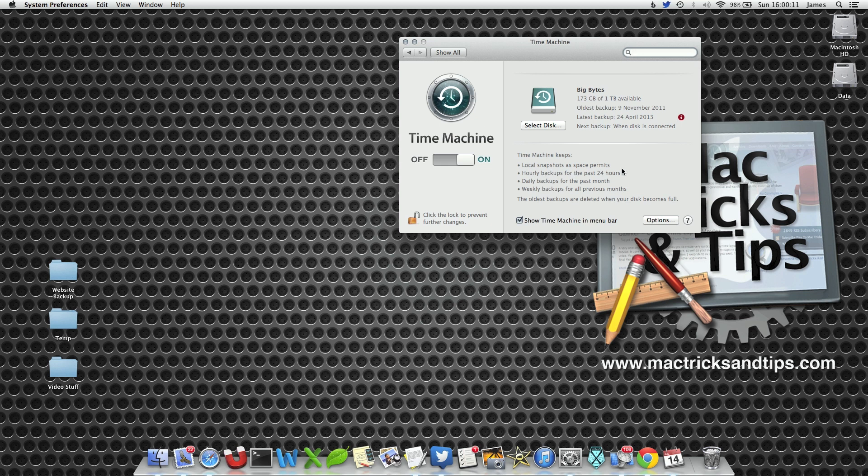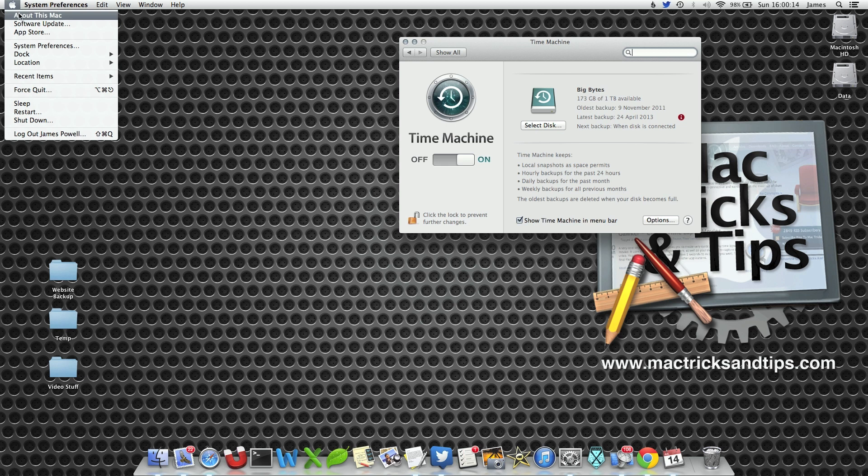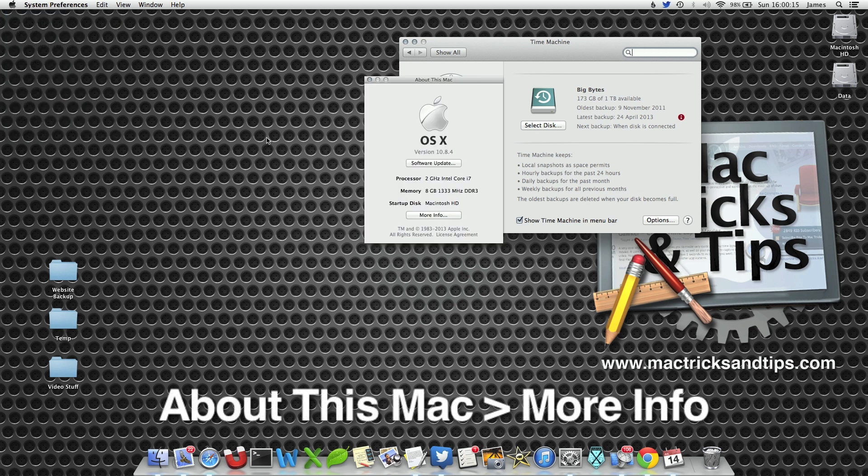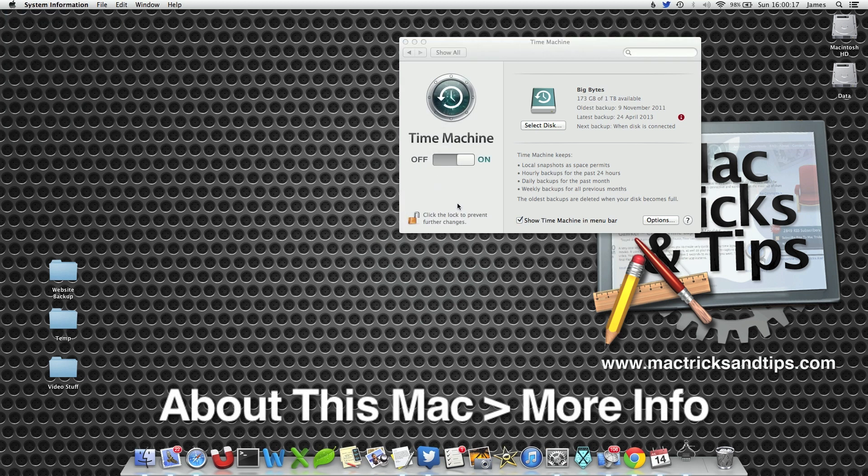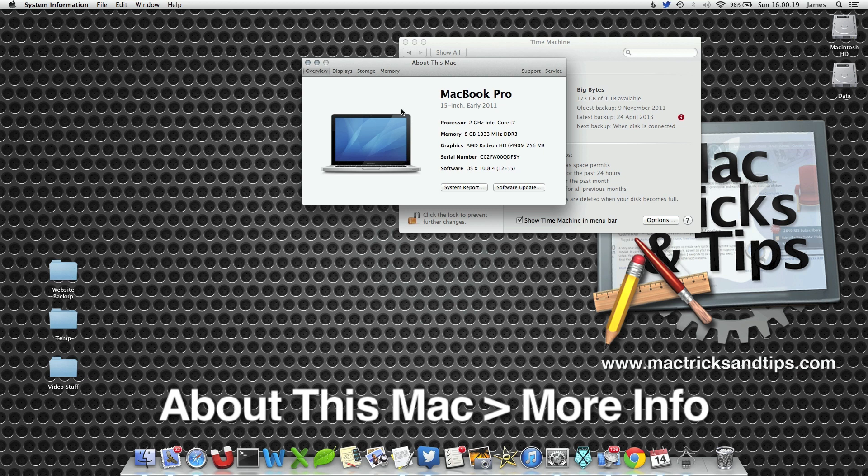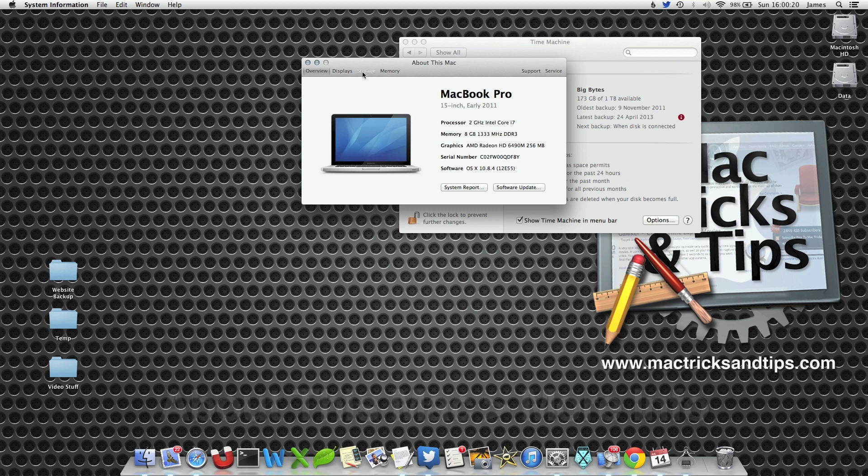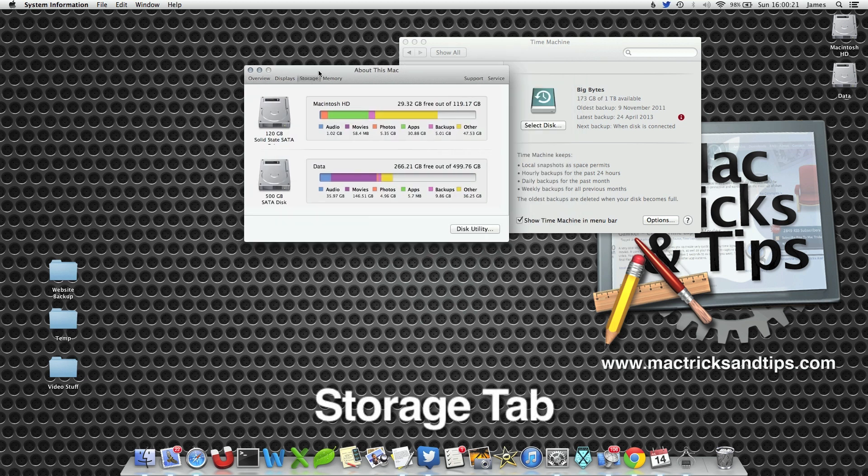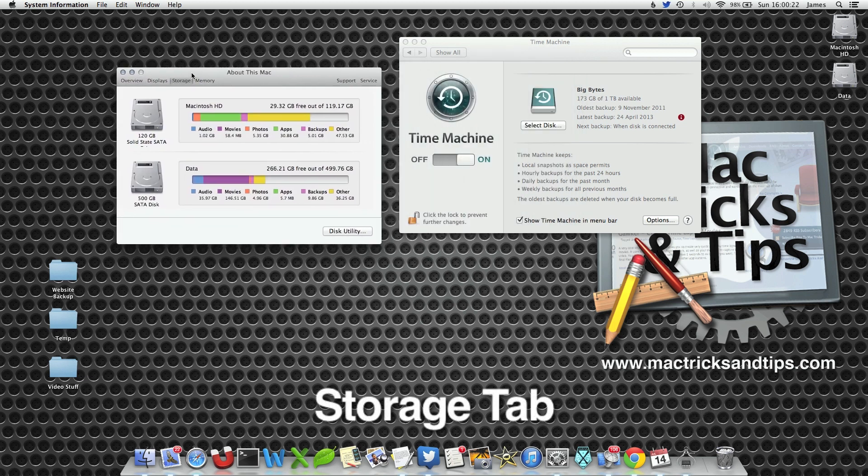Now what this means is your Mac is actually backing itself up to itself. That's because if you've put Time Machine on an external hard drive and it's not available, it will still create a mini backup.